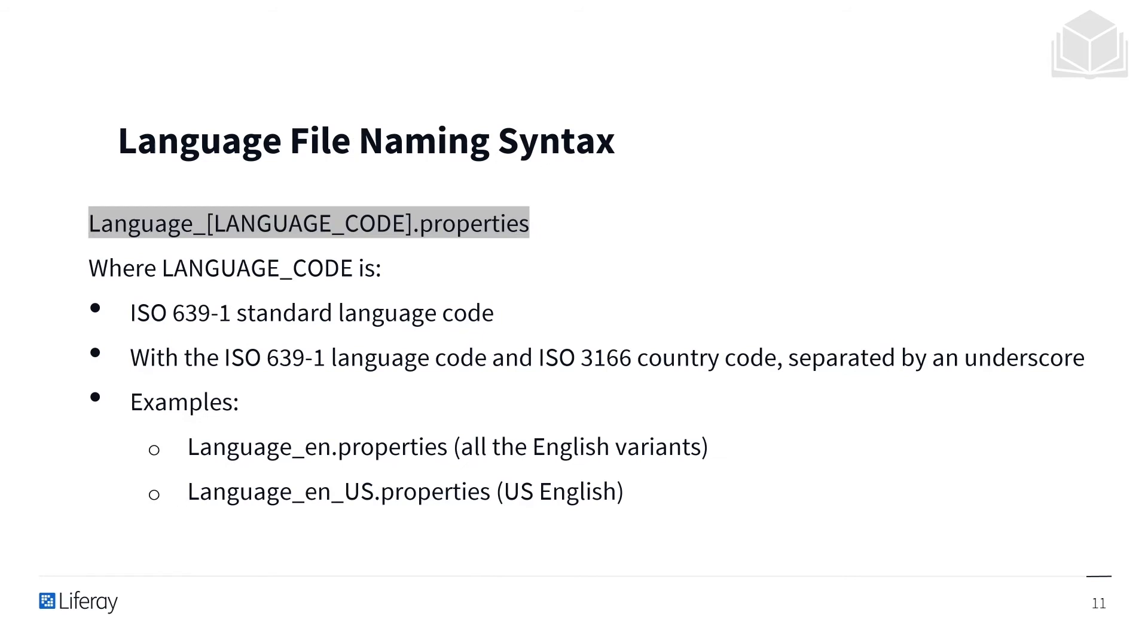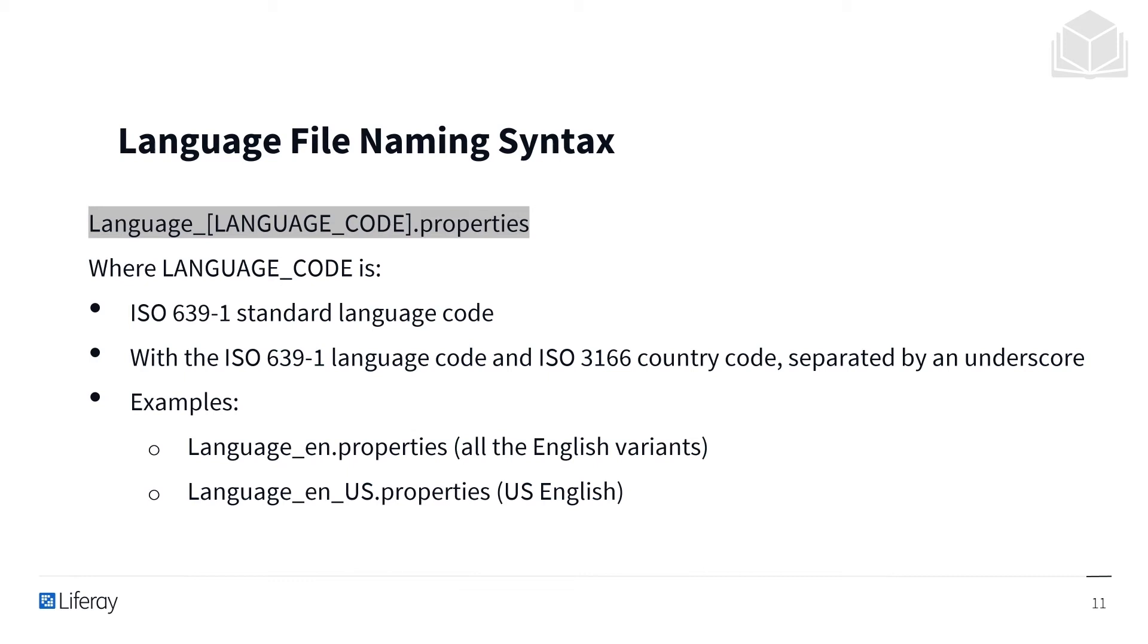In practice, the language file naming syntax should be as follows: Language underscore the appropriate language code dot properties, where language code is the ISO 639-1 standard language code with the ISO 639-1 language code and ISO 3166 country code separated by an underscore. For example, a language.properties file for all the English variants would be language_en.properties, and one for specifically US English would be language_en_us.properties.